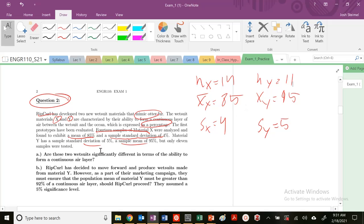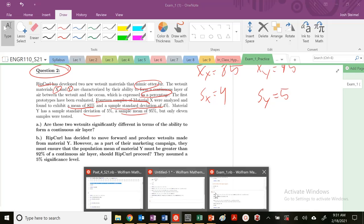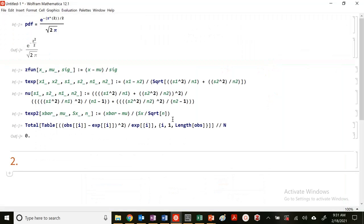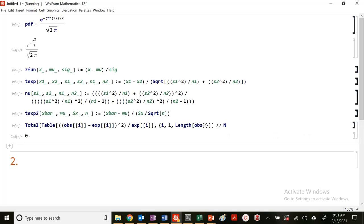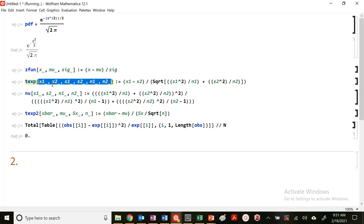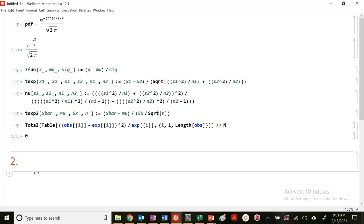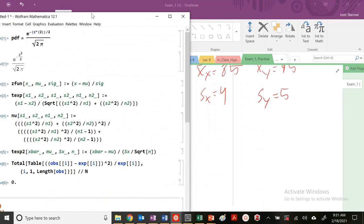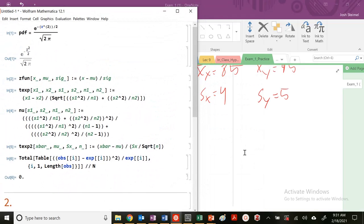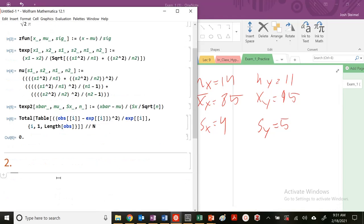So are these two wetsuits significantly different in terms of their ability to form a continuous air layer? I'm going to pull up my Mathematica notebook. I'm going to clear my kernel, so now I'm just going to reevaluate my pre-built-in functions. If I'm comparing two materials, I'm going to use my two-tailed hypothesis testing.